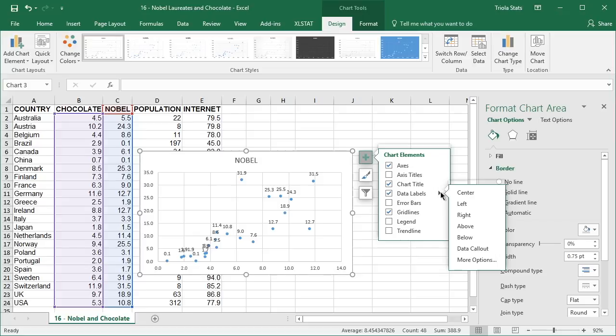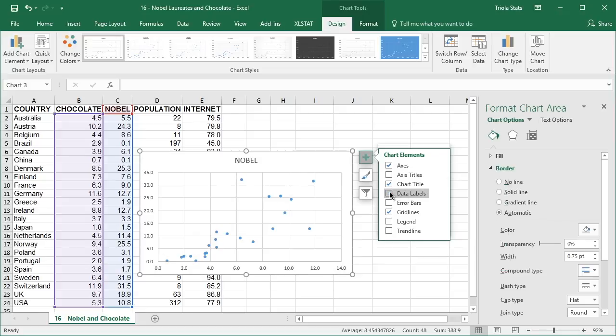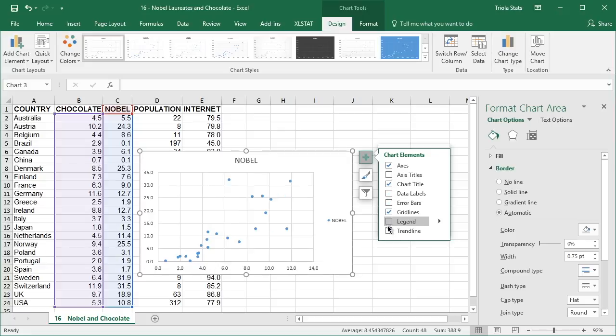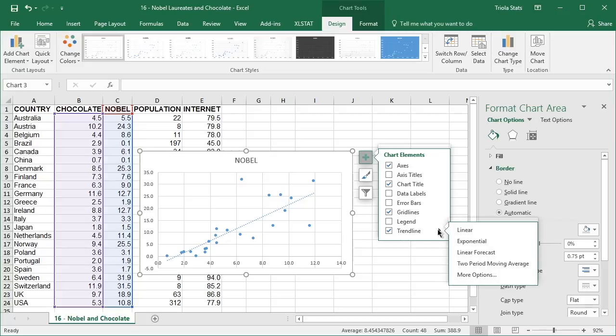The trend line and R squared value can also be added to the chart. Click the chart elements button and check the trend line box in the drop-down menu. Click the arrow to the right of trend line and select more options from the drop-down menu.